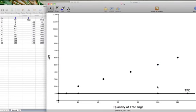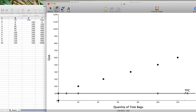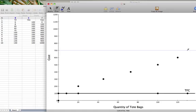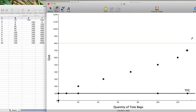When we produce 130 units, the cost is $700. And when we produce 135 units, the cost is $800.